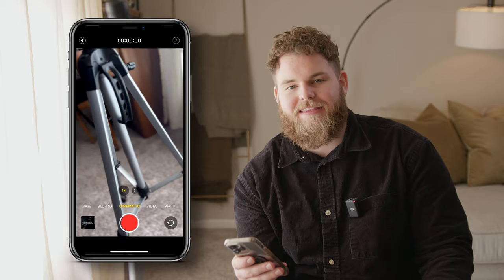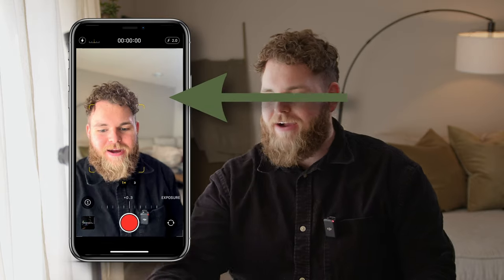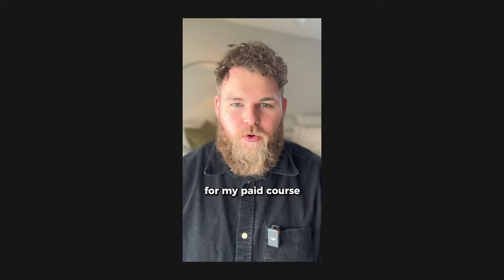All right, so tool number one is your iPhone camera. Look, don't stone me — let me explain. With features like portrait mode and cinematic mode, you can actually capture insane photos and video that will capture your audience's attention so quickly. Most real estate agents think that they need like $5,000 cameras to get started, but in reality, you can start right now using just your iPhone.